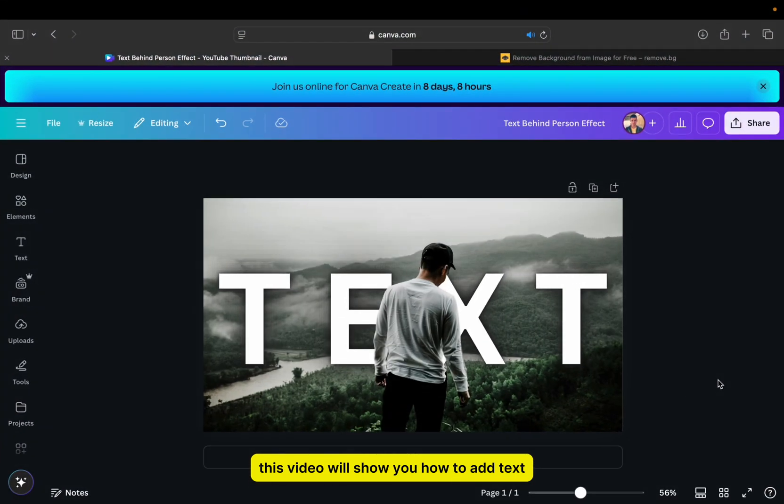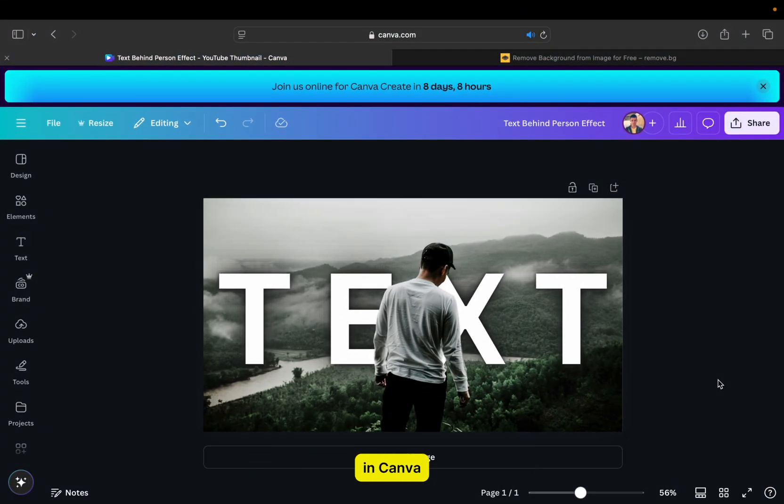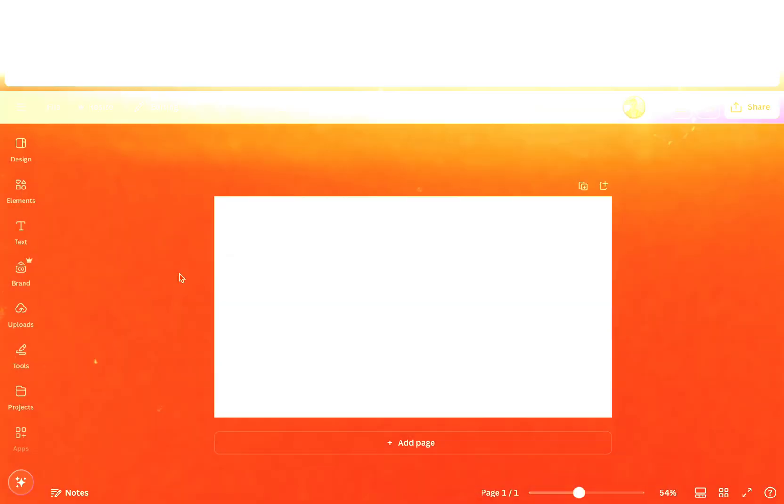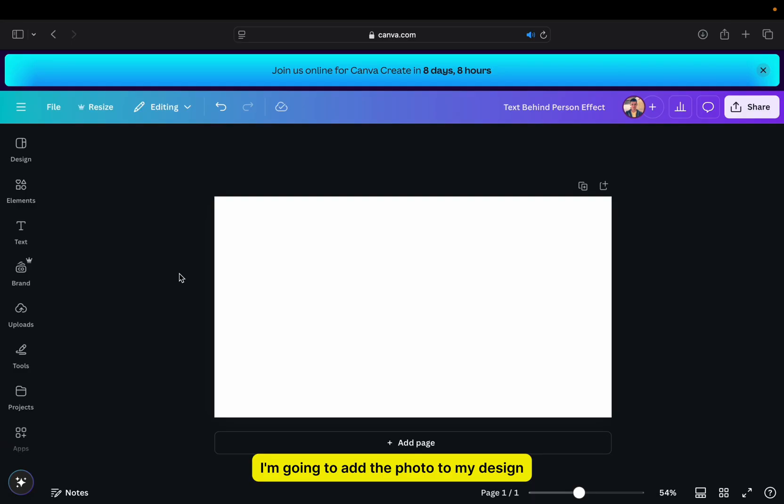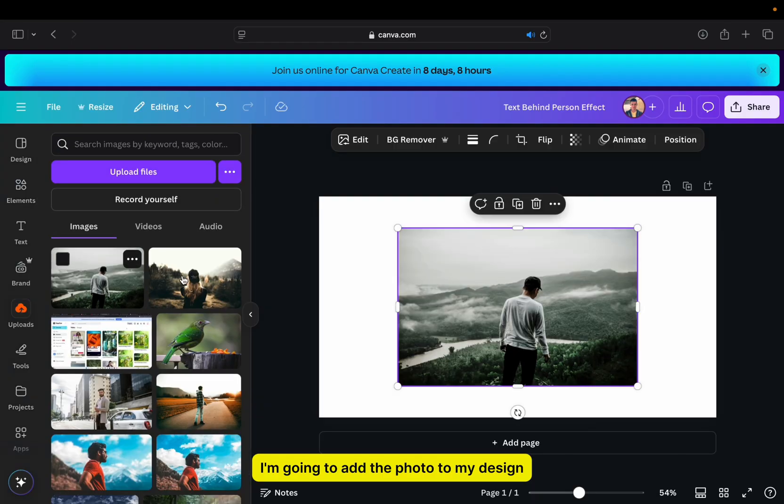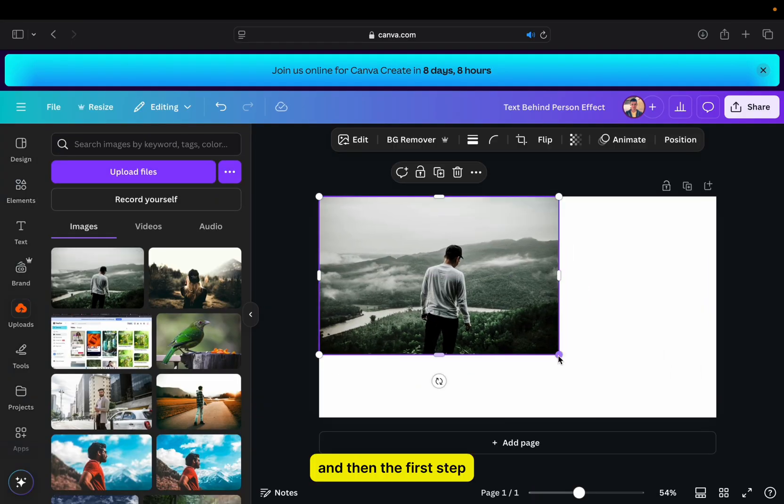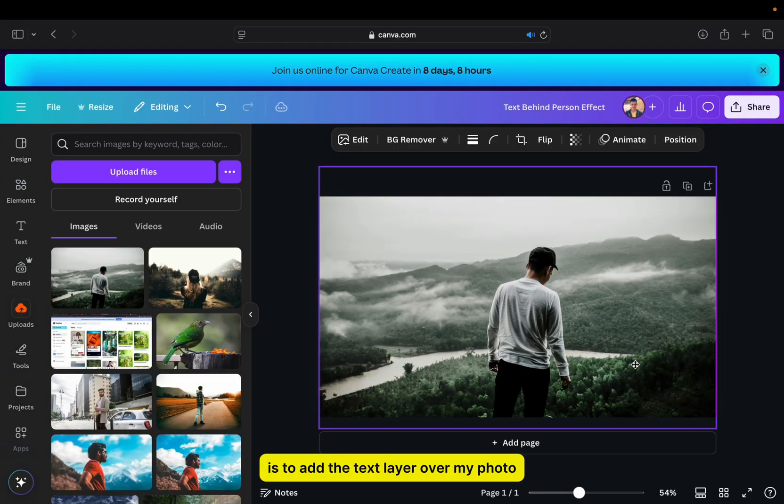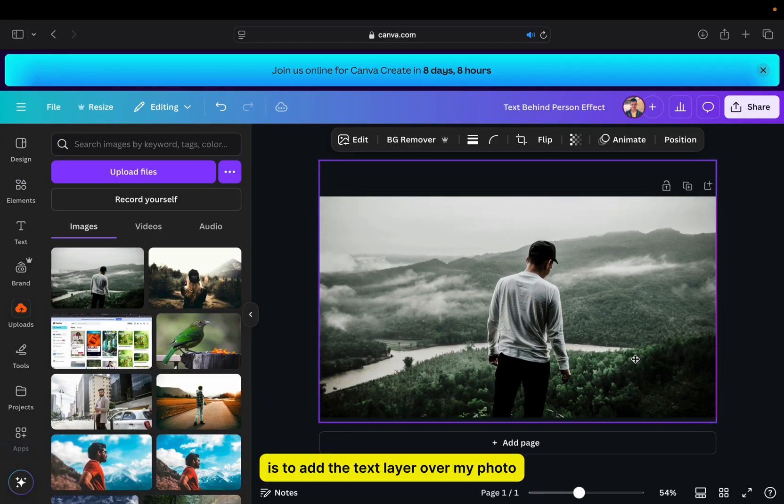This video will show you how to add text behind a person effect in Canva. I'm going to add the photo to my design, and then the first step is to add the text layer over my photo.